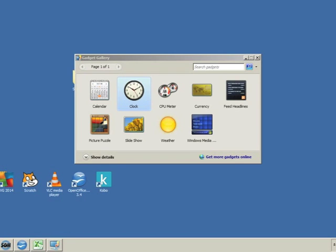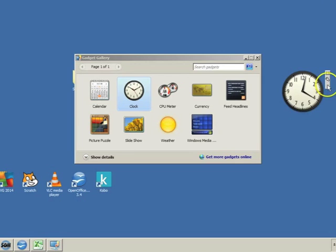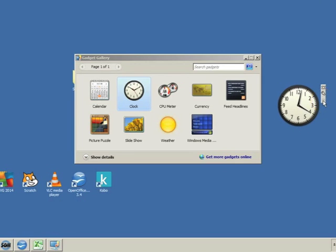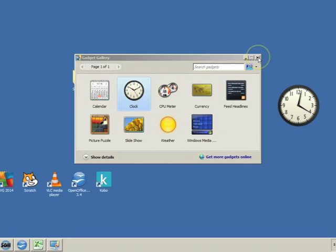It can be closed by clicking on this button and you can also set some of the options. You can drag the gadget to a different place on the desktop. Close the Gadget Gallery.